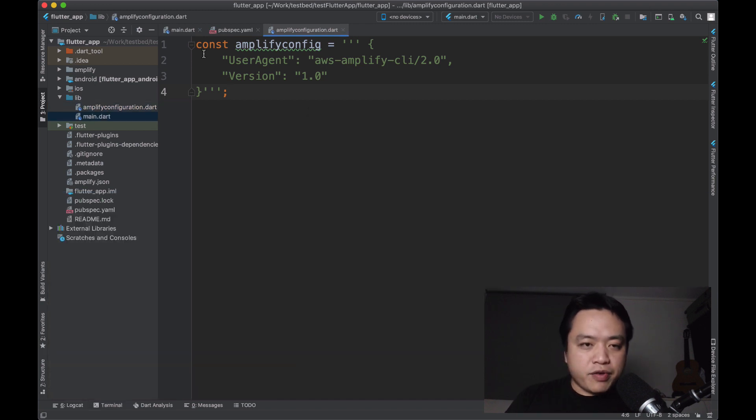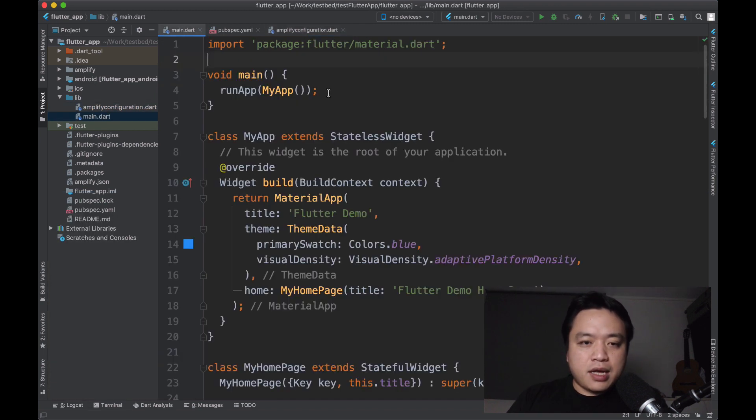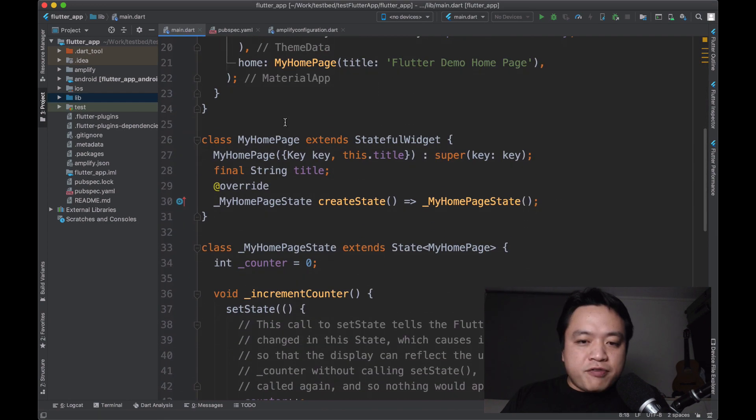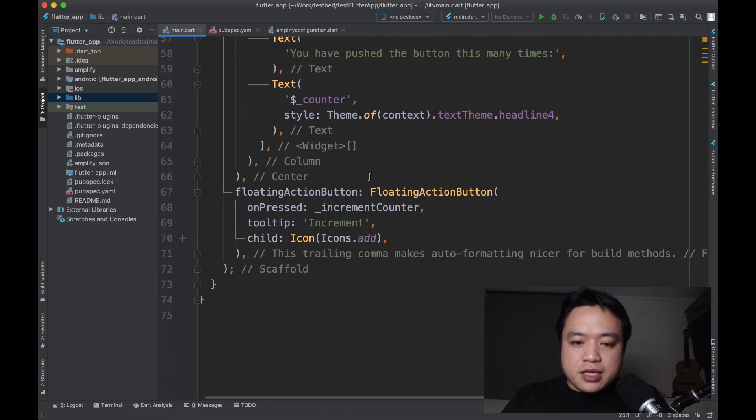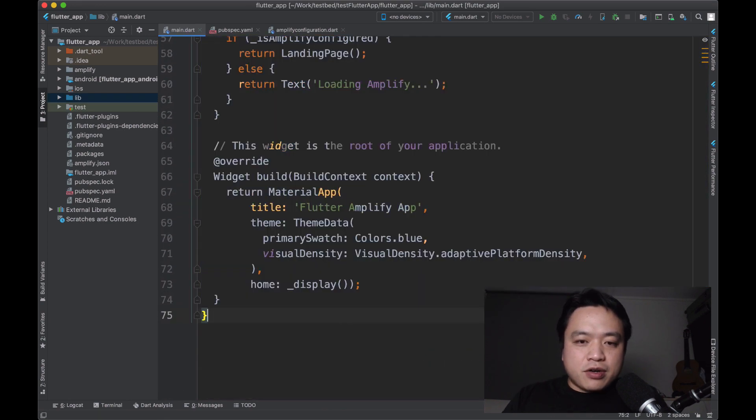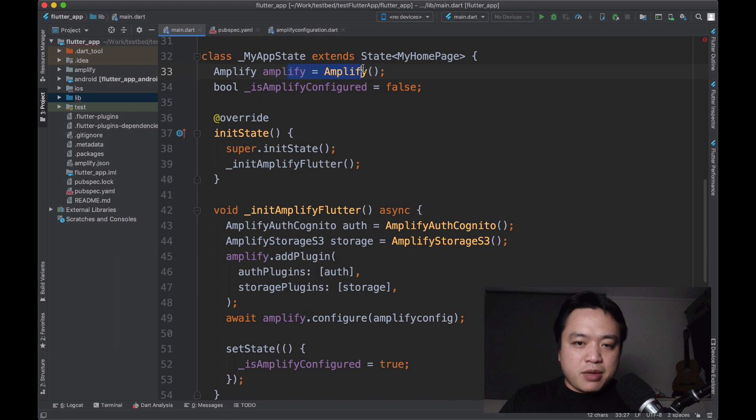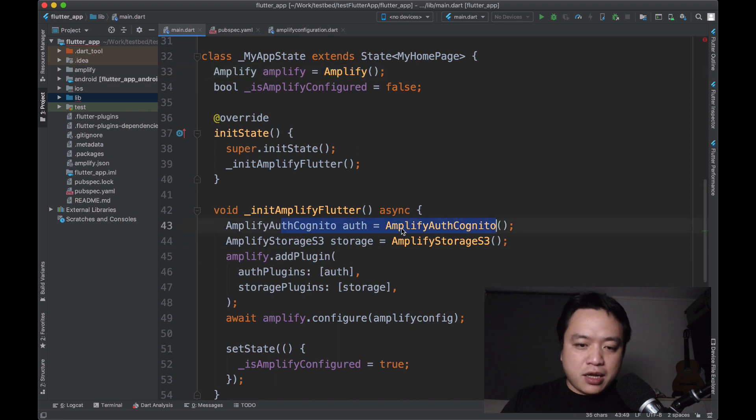While that's going, we can actually head to main again and import the packages we're going to need. And then we'll head to the stateful part of our page and set up the Amplify configure code. Basically, this sets up an Amplify instance, and then it configures the authentication and storage plugins.